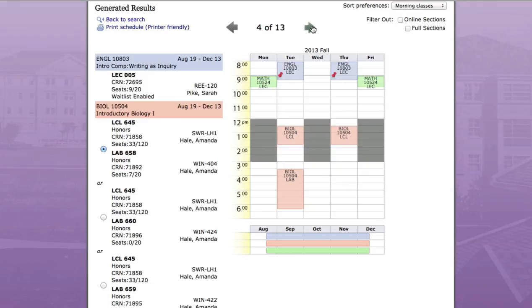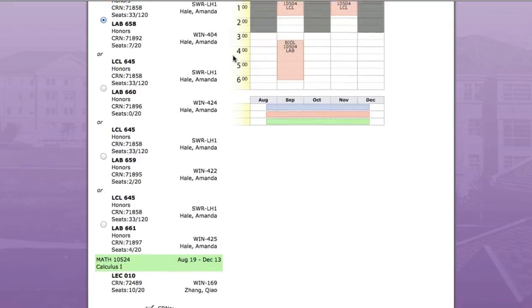Once you have a selection, all you have to do is scroll down to the bottom of the page and copy the course numbers, which can be added to your shopping cart when you register for classes in MyTCU.